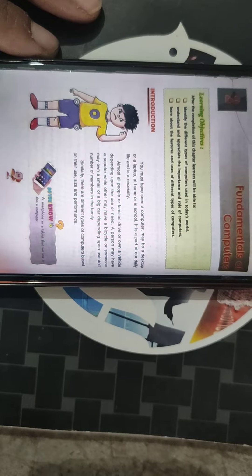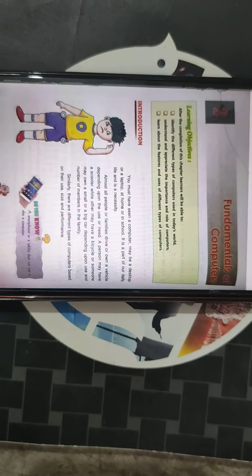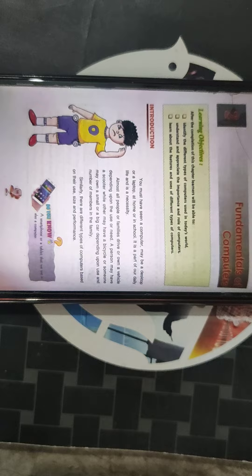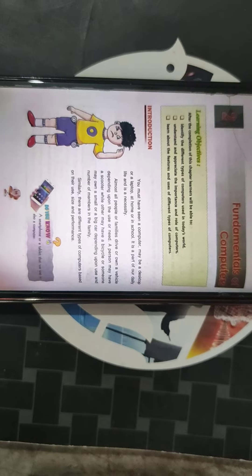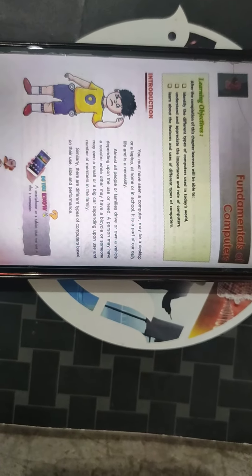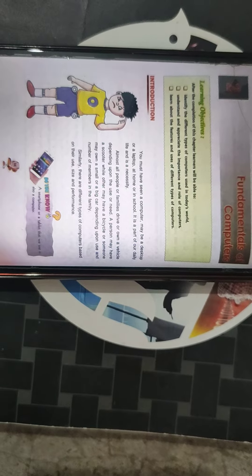Good morning children. Today we will start learning computer from chapter 2nd, that is fundamentals of computer.